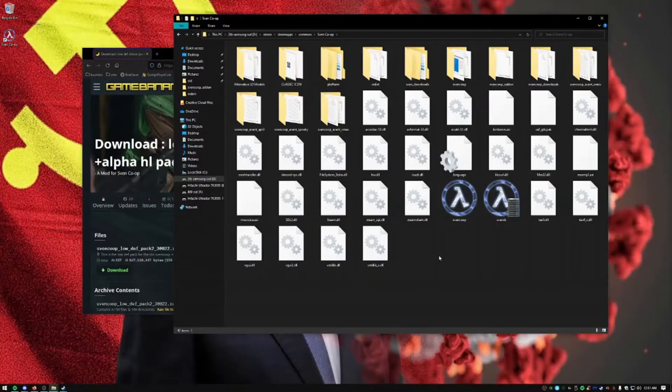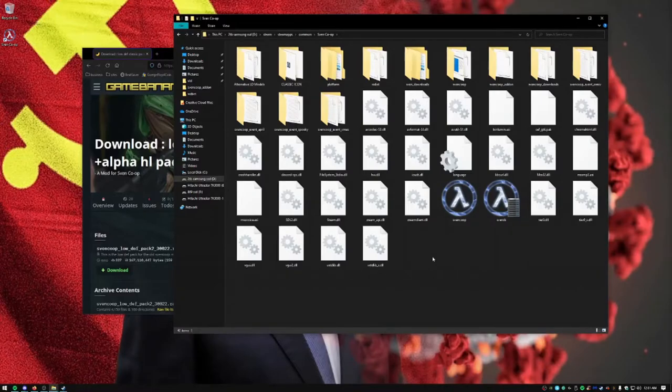As you can see, this is the directory of the game. This is where Mindmaster does all of his great work. We're going to paste this.